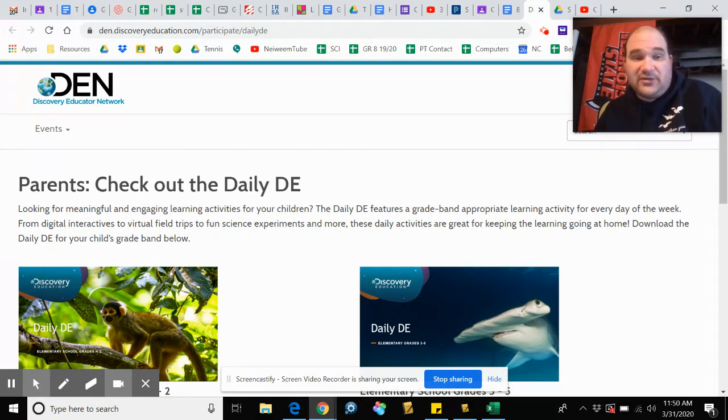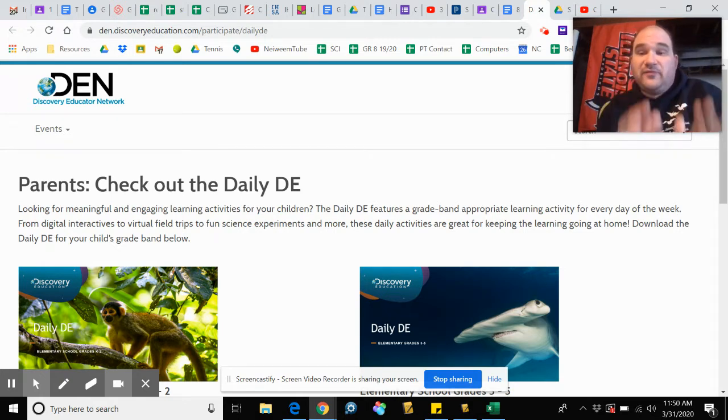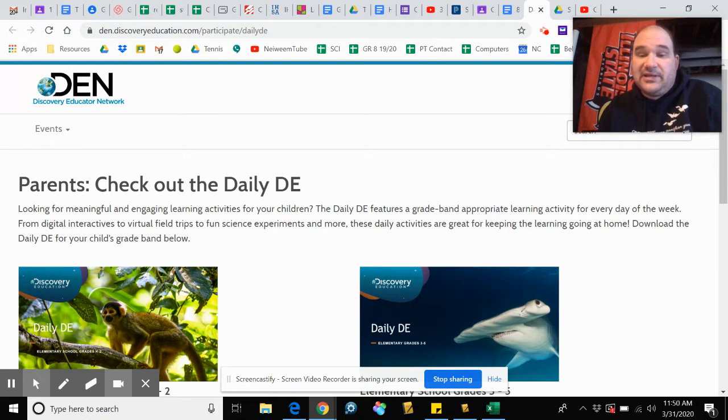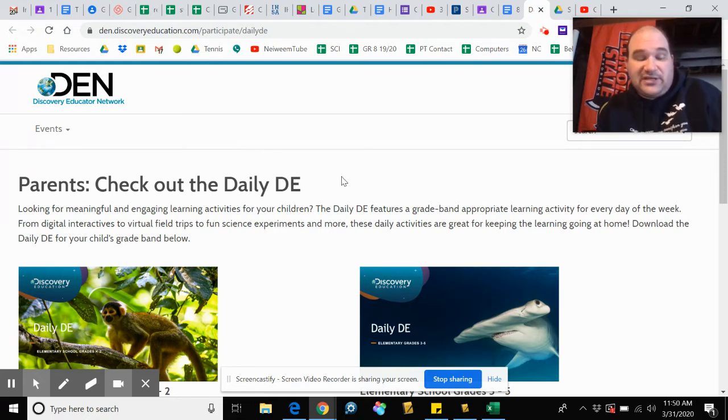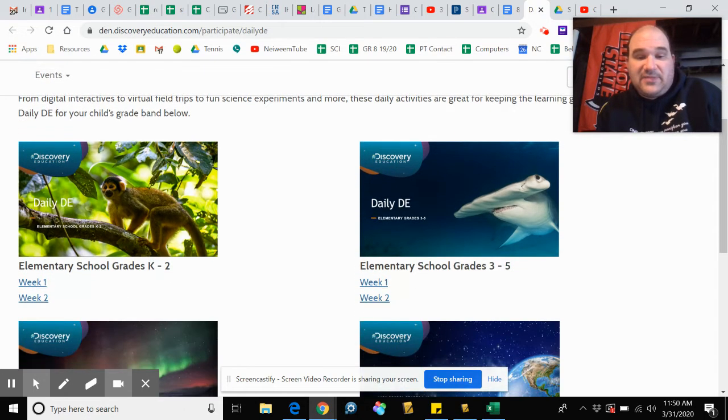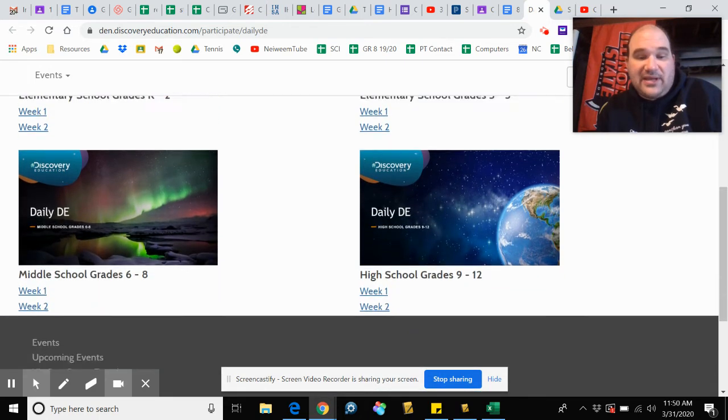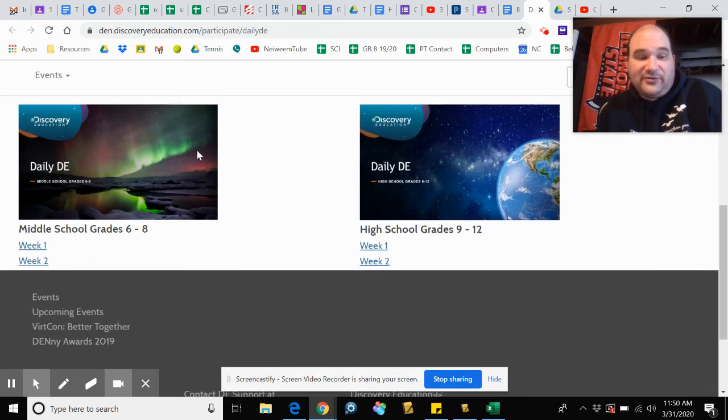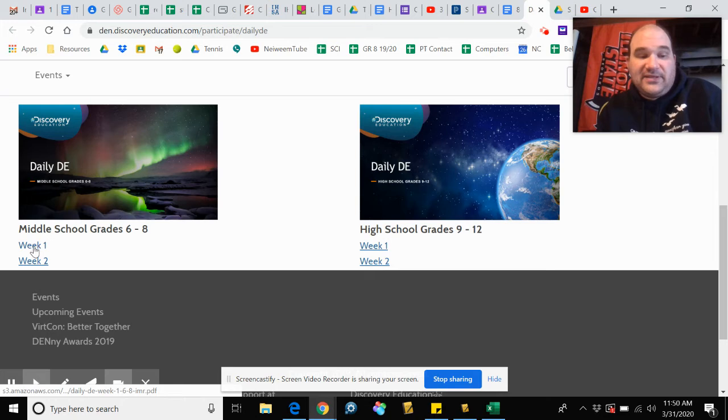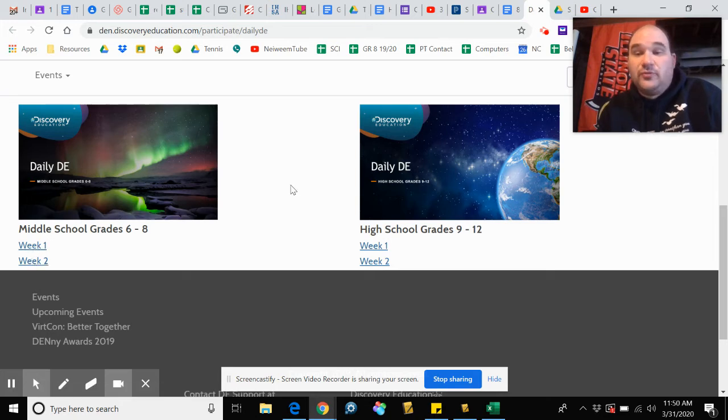You would follow the link on the choice board, and this will take you here to the Parents Check Out the Daily DE page. The page is broken down by grade level, so we're going to go to the middle school area here. There's a link for week one and week two.